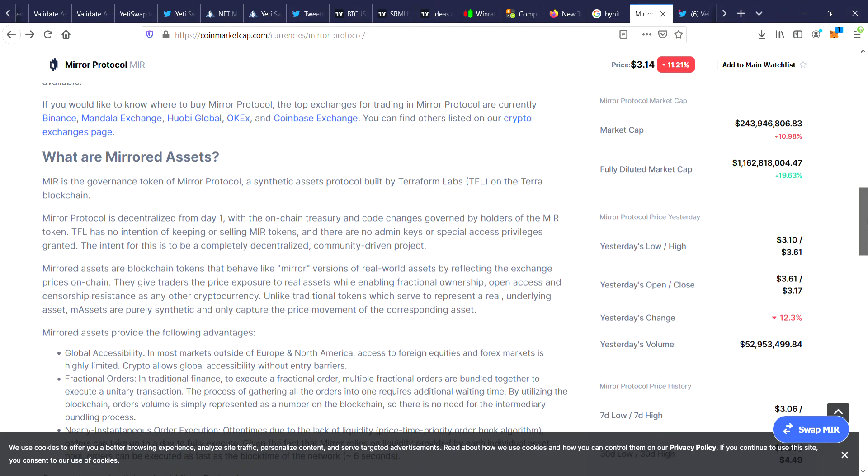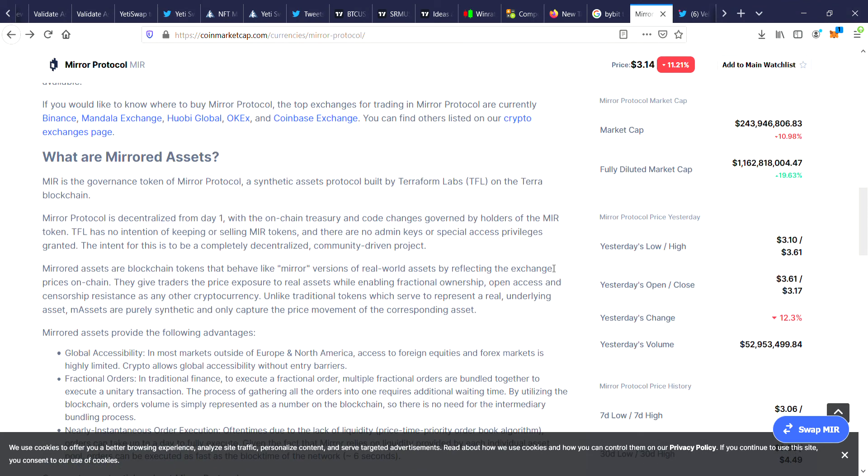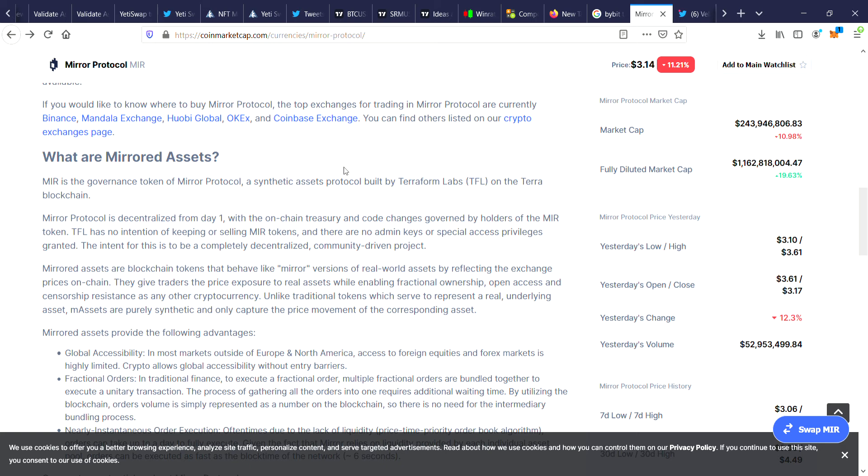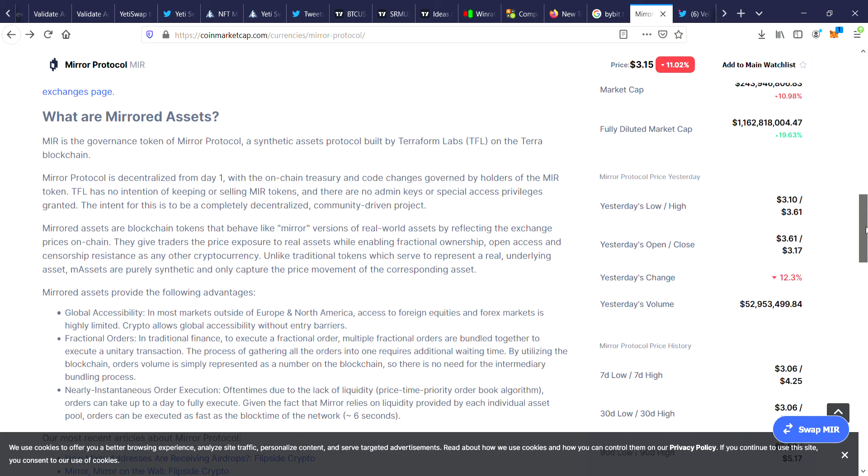So Mirror Protocol is a governance token of Mirror Protocol, a synthetic assets protocol built by Terraform Labs on the Terra blockchain. Mirror Protocol is decentralized from day one with the on-chain treasury and code changes governed by holders of the MIR token. TFL has no intention of keeping or selling MIR tokens and there are no admin keys or special access privileges granted. The intent for this is to be a completely decentralized community-driven project.